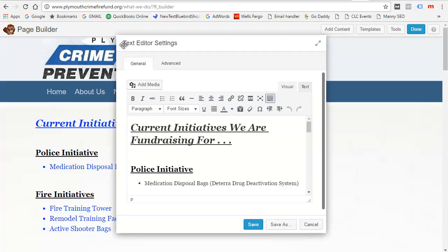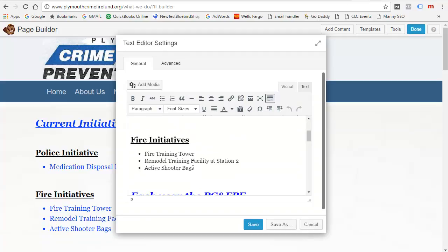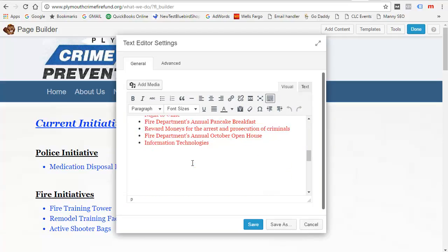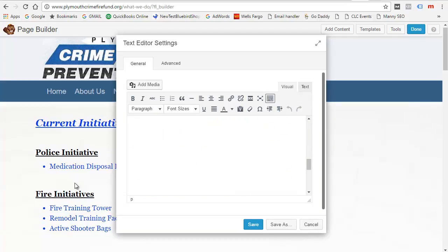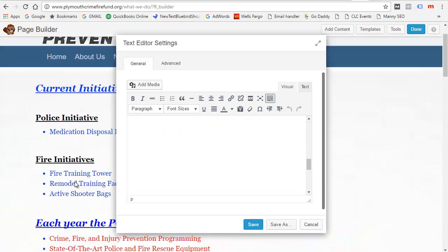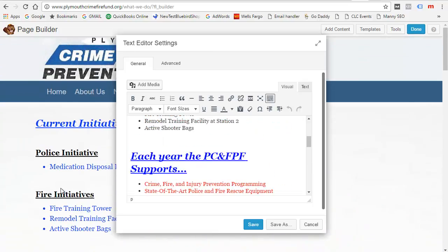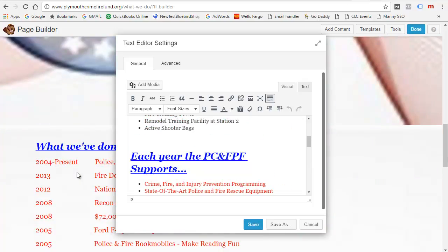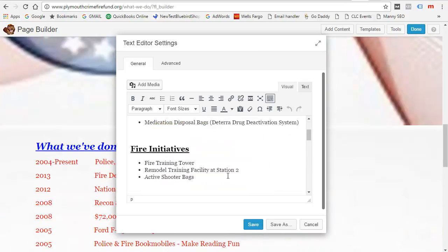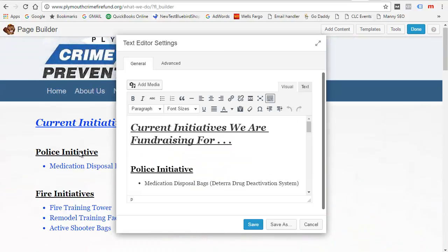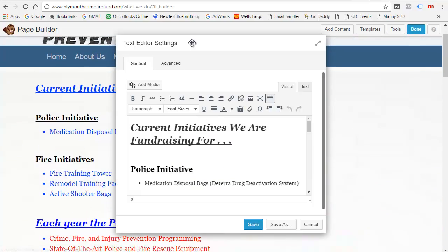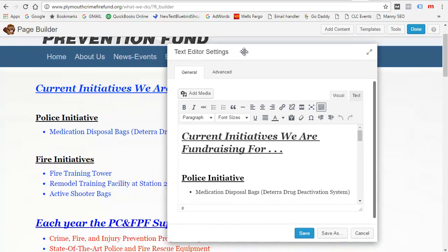This is a text editor box which contains everything on this page — at least the first part. The part that we need is here.